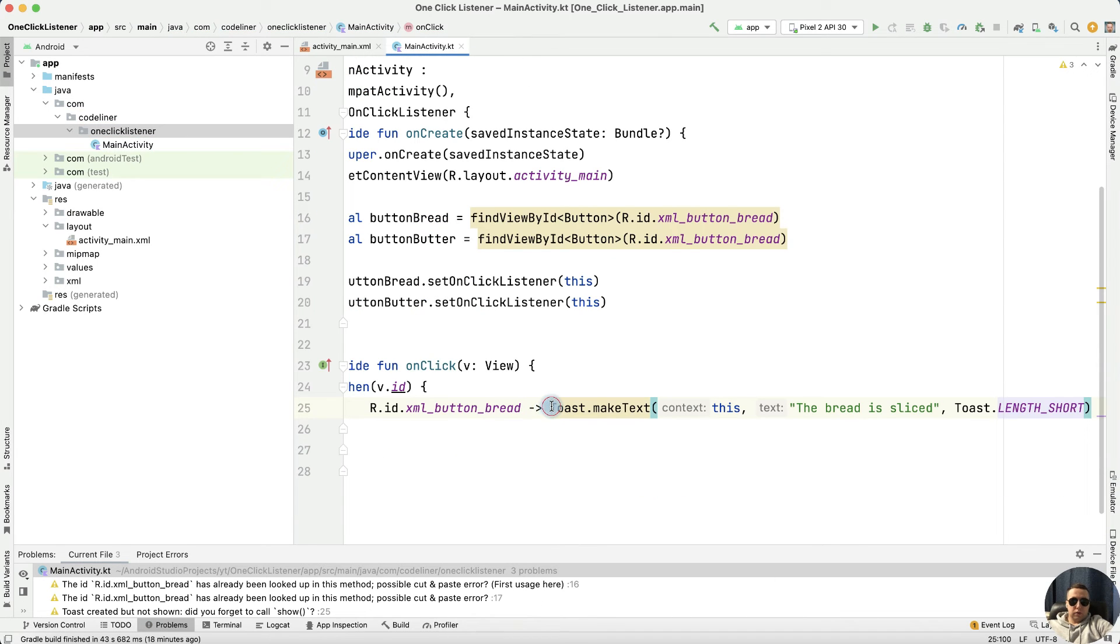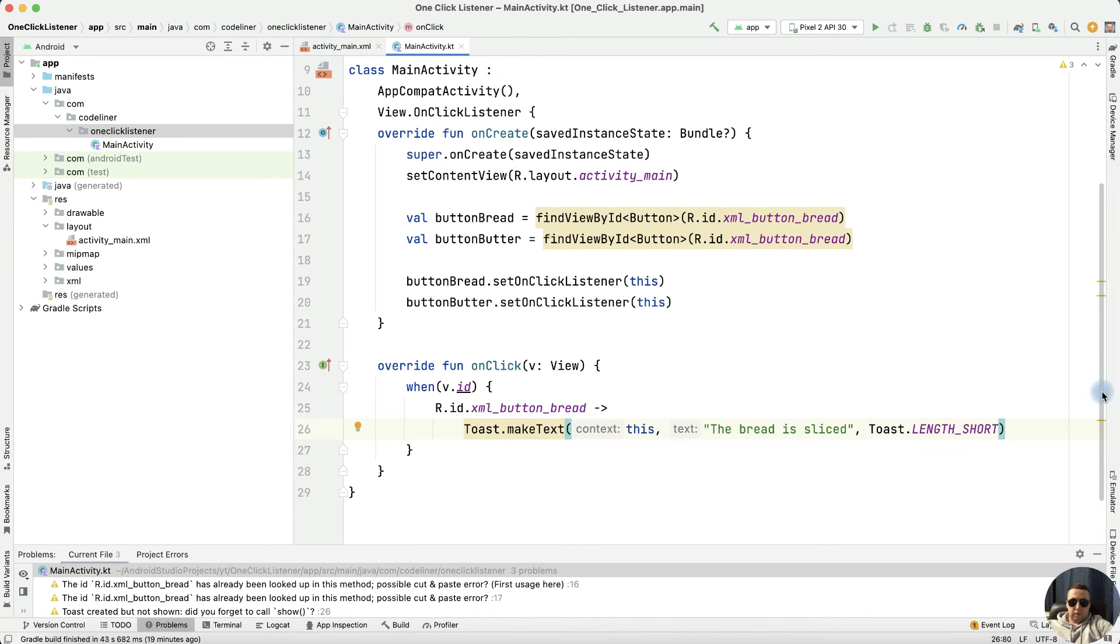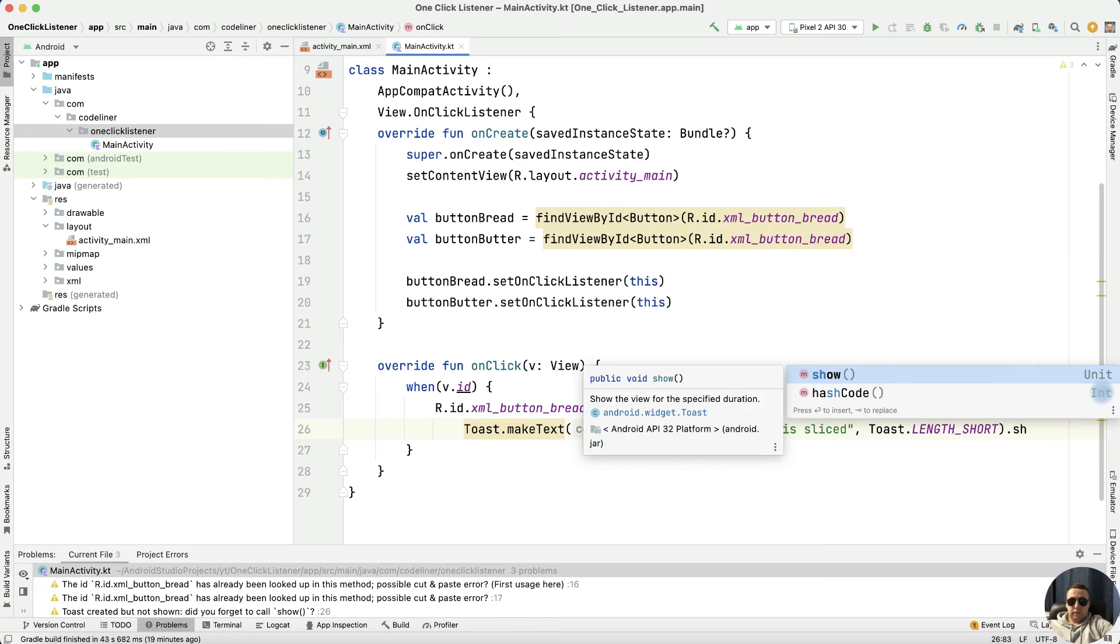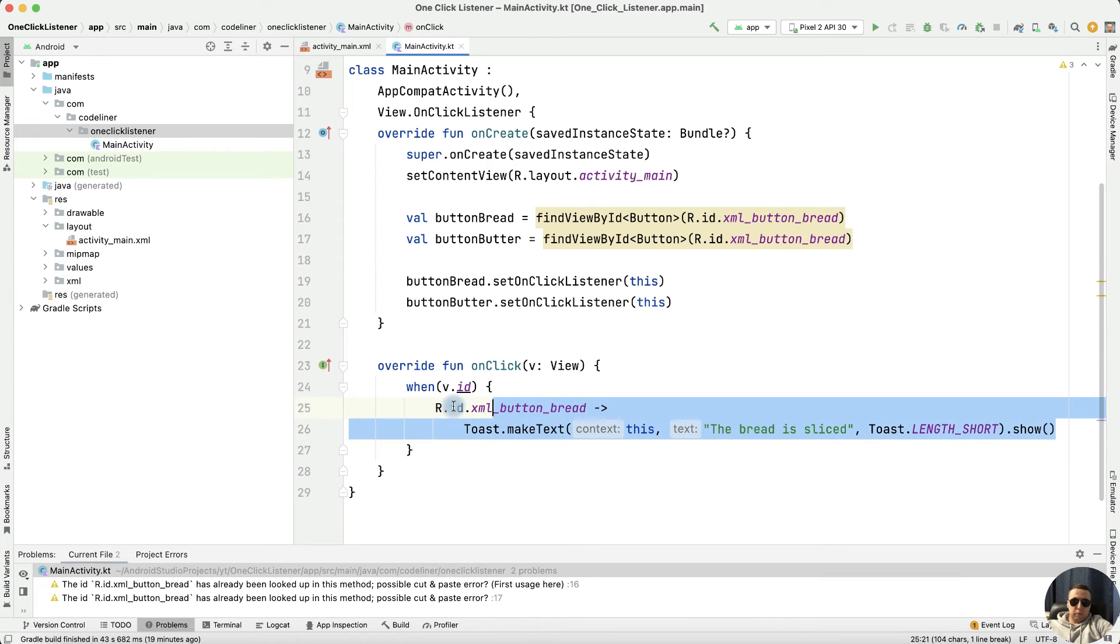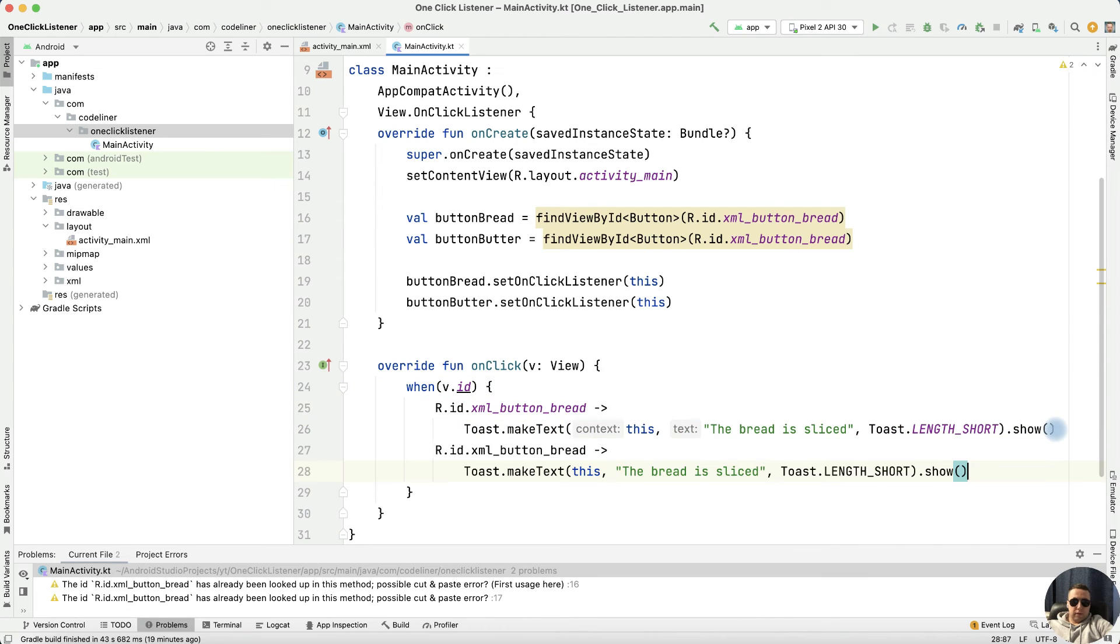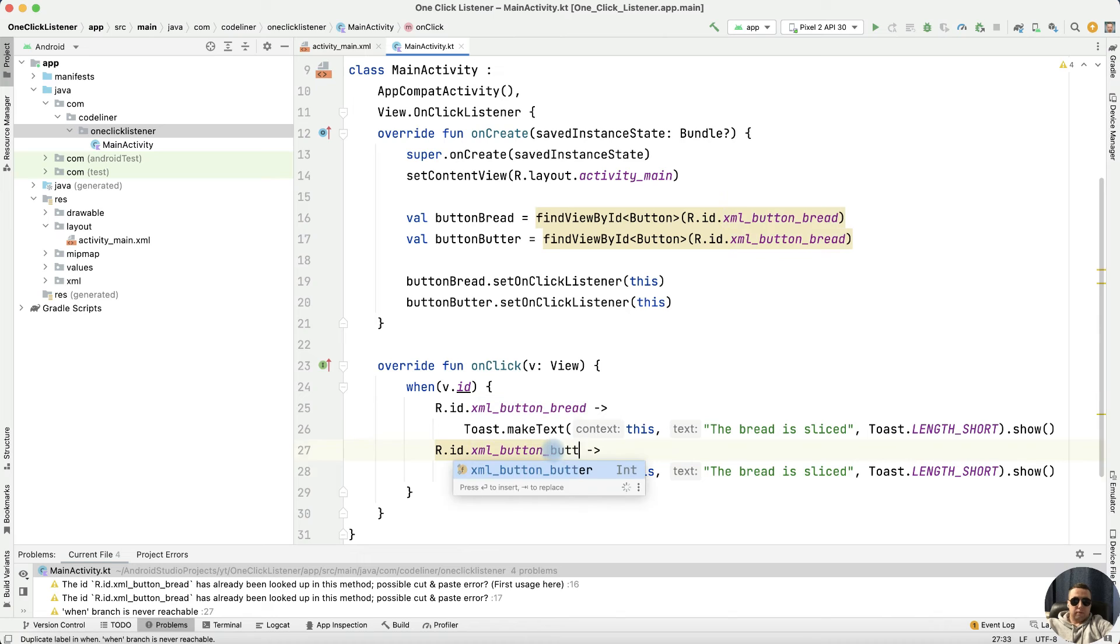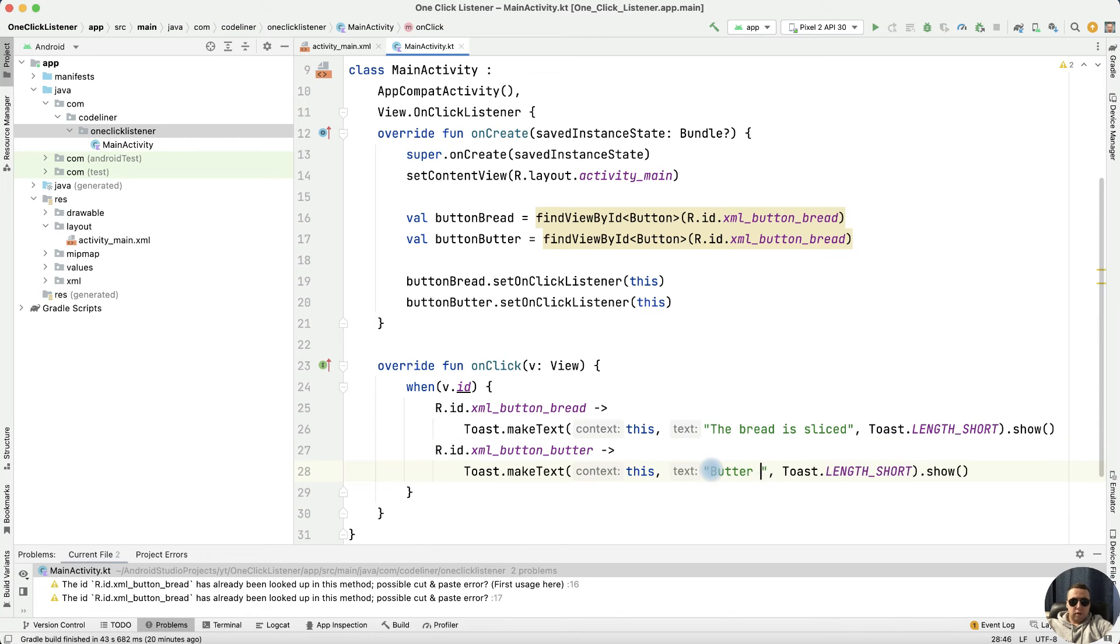Move the code to a new line and then show this message. Copy this code, paste it, and let's edit. R.id.button_butter, butter is smeared.